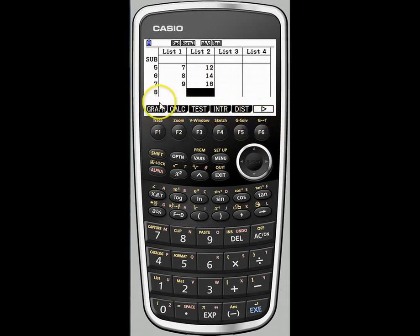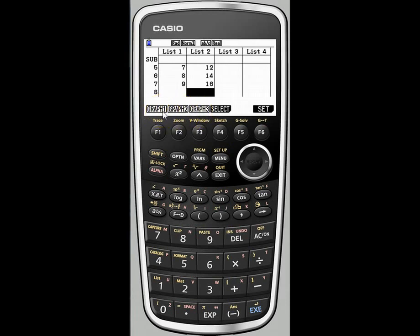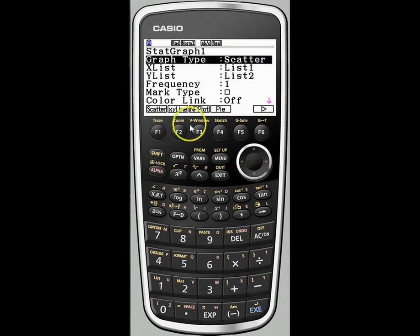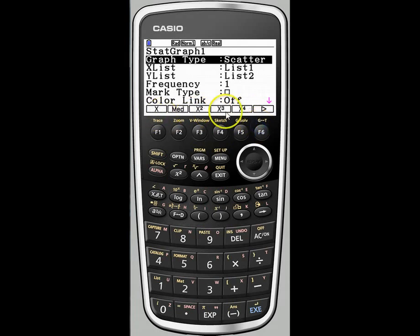Now that we have graph on our screen, we'll press F1 right below graph. We can graph three different types with different settings depending on which you choose, or use select to graph two or three simultaneously. We want to make sure our settings are correct, so go into the set menu and press F6. Stat graph 1 is already set up as a scatter plot, but if it were not, you could scroll down and choose. F1 is scatter plot; there's also XY line, pie graph, and more accessible via F6.